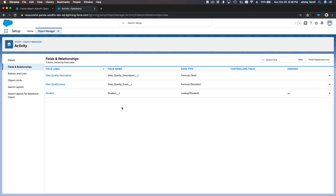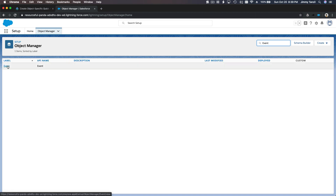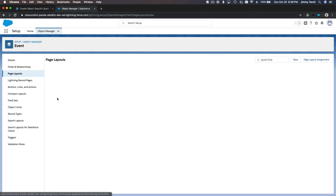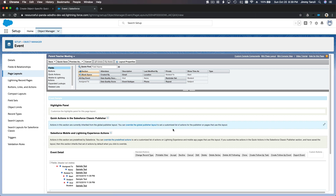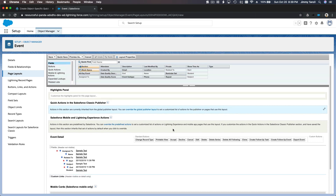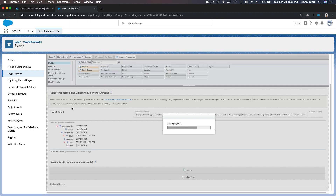Now we're going to go back to our page layout. I'll go back to the Object Manager, open the Event page layout, and open Parent Teacher Meeting to edit it. The Student field has already been added there. I'm going to save this.